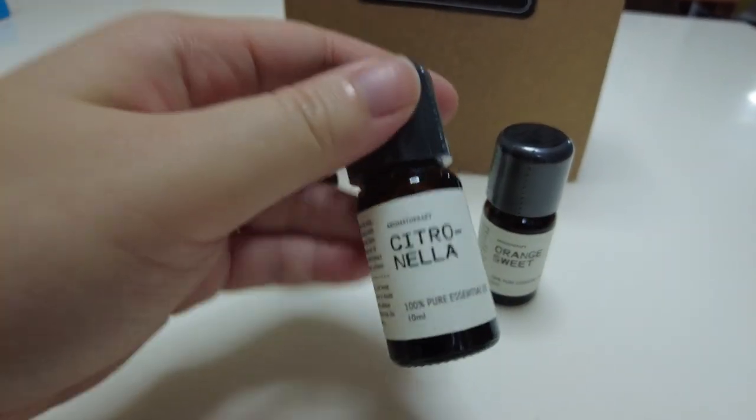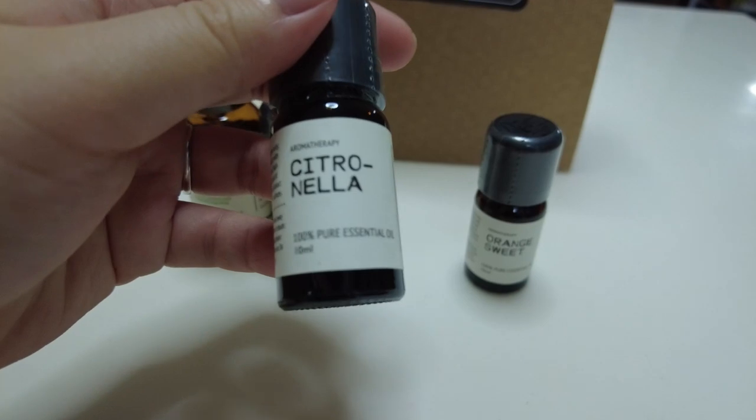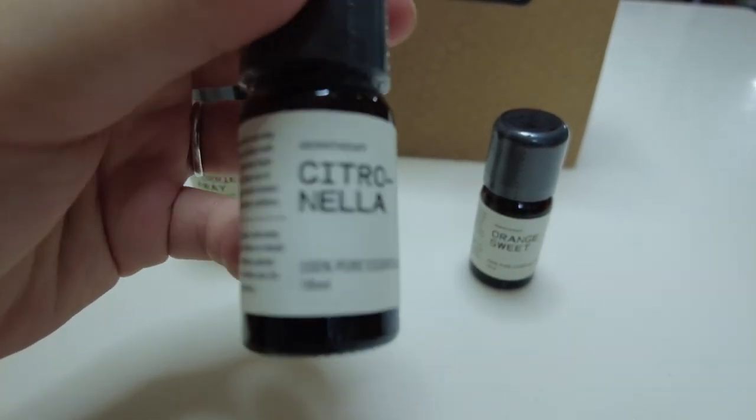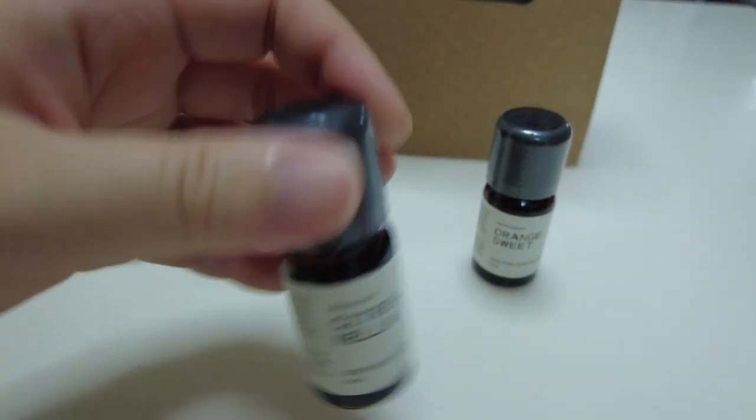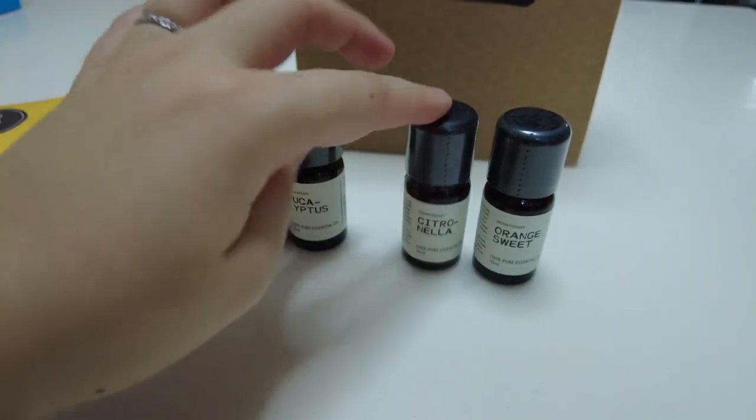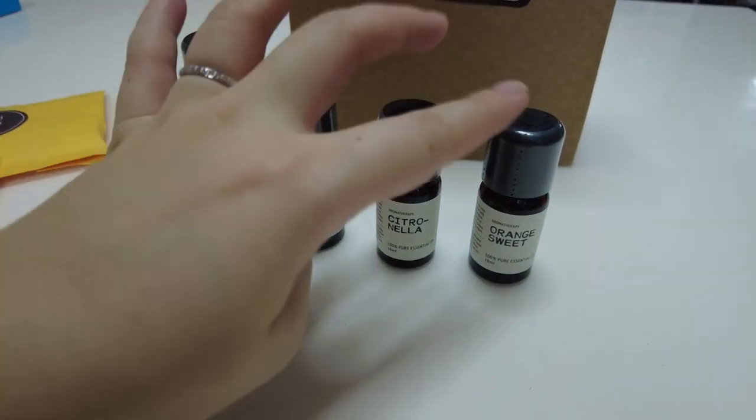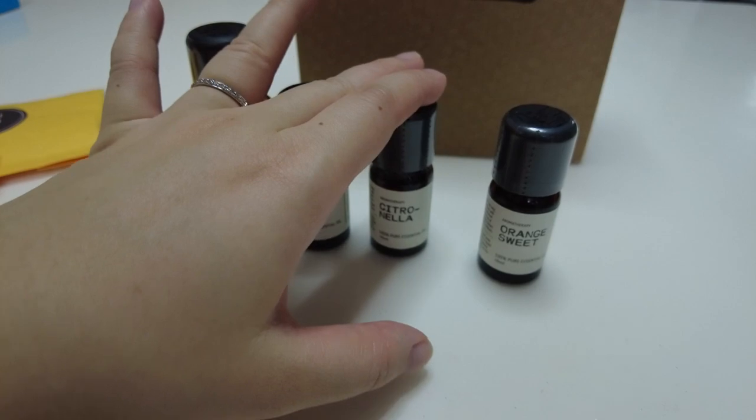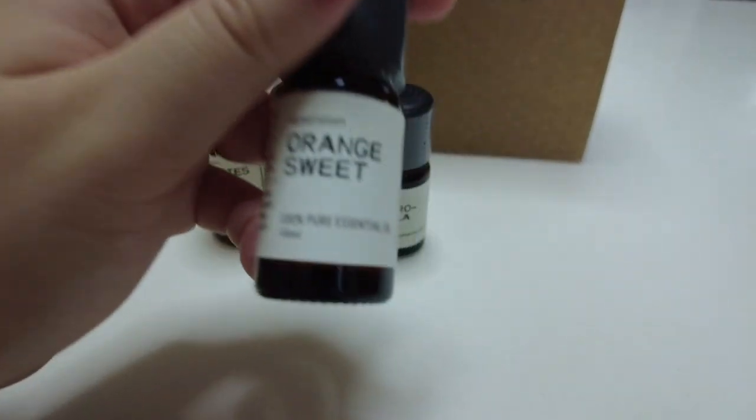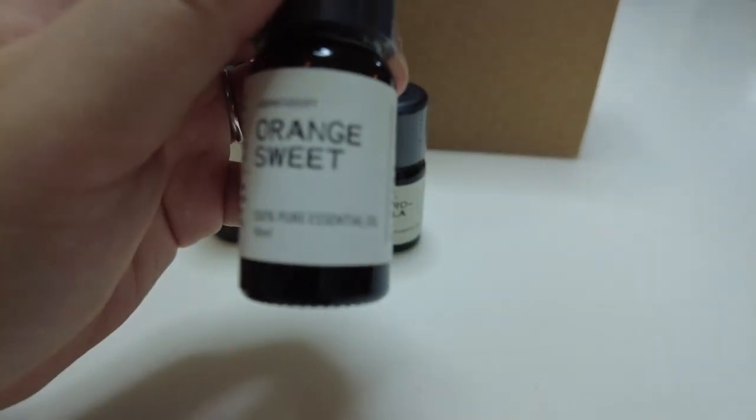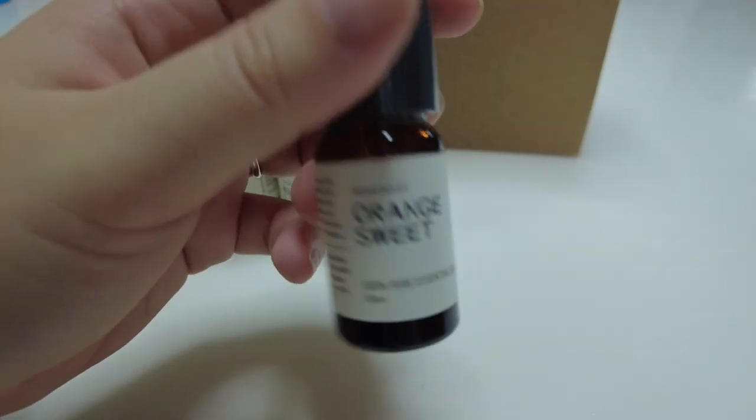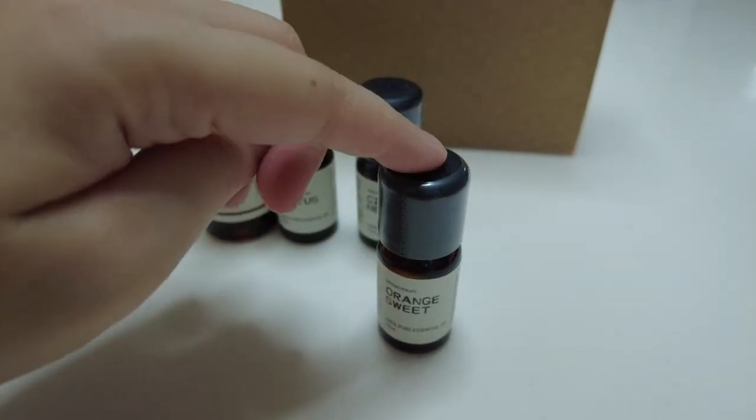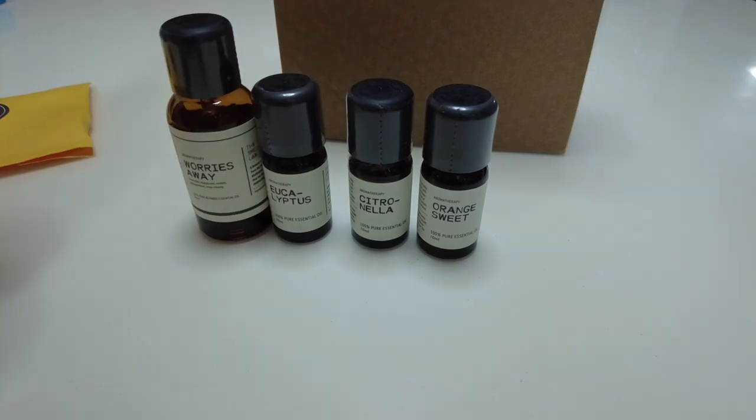Citronella is quite common. It's used for keeping away cockroaches, mosquitoes, lizards and stuff like that. So between this and lemongrass, I prefer the smell of this, that's why I got this one. Orange sweet is basically just an uplifting scent. Apparently also helps with anxiety, so I got that as well.